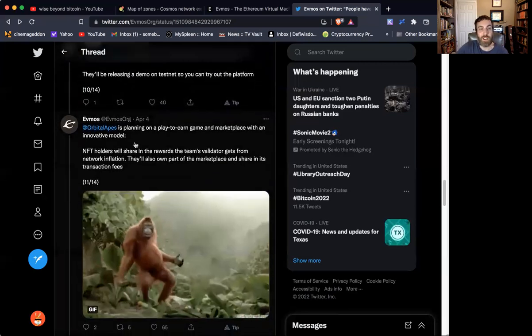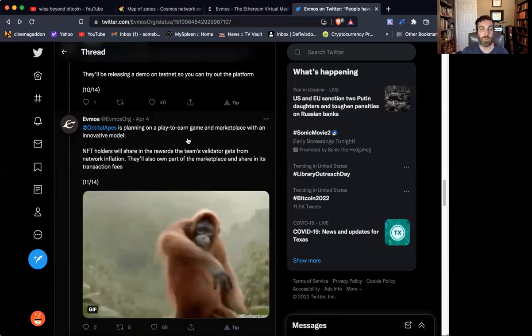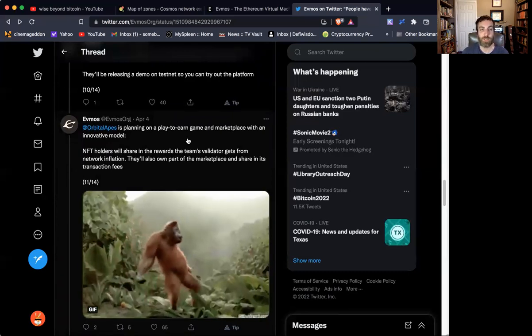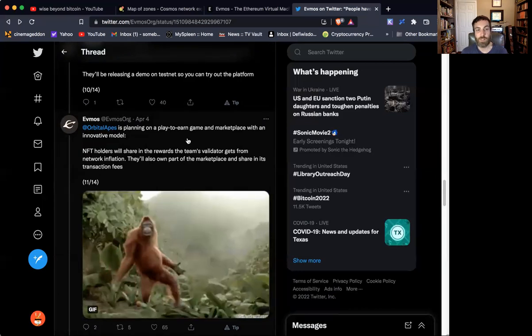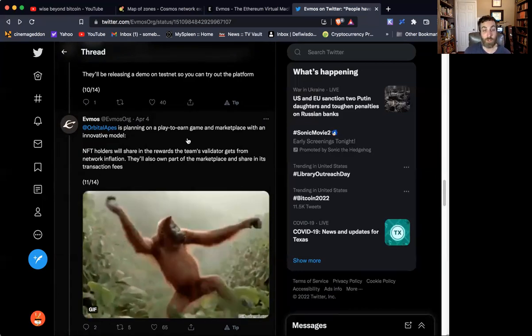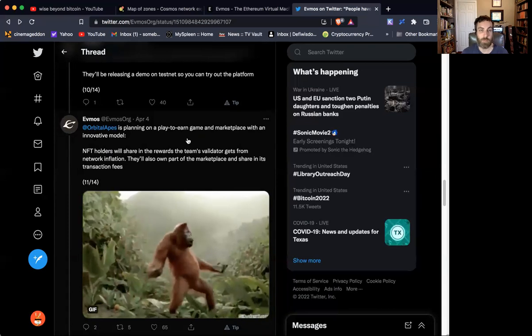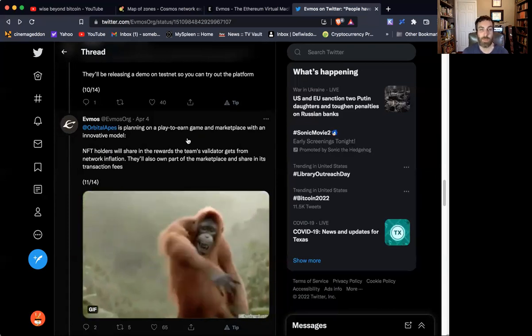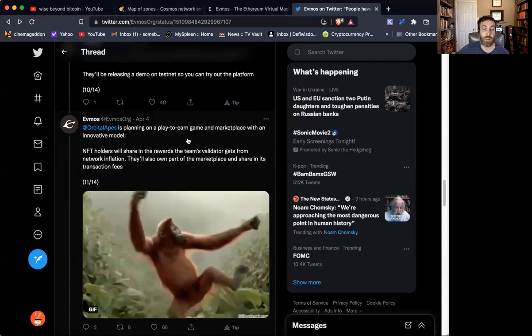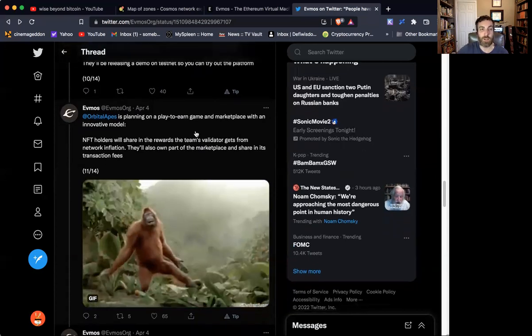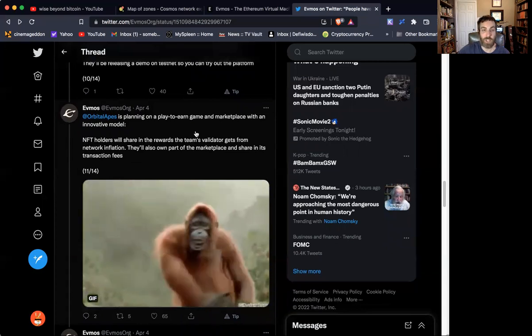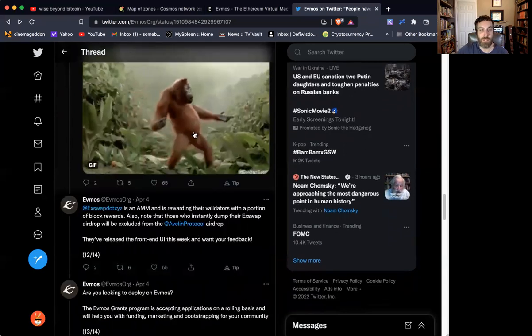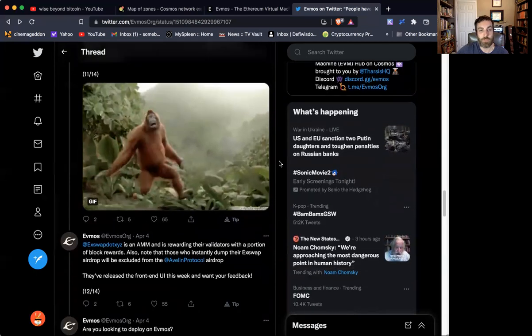And then next, we're talking about Orbital Apes, which is a play-to-earn game and marketplace that will be on EVMOS. This will be a way for NFT holders to earn more NFTs or to bring those NFTs into a game and create an entire ecosystem along those lines. So there's been a lot of activity in this front on other chains. So I'm not surprised to see something similar on EVMOS.